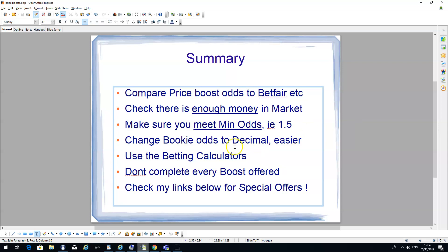Change the bookmaker odds to decimal. You're probably used to going to the bookmakers and putting bets on at £10, £2 to 1, 3 to 1. If you're going to do it online, if you're going to do any matched betting, use the calculators. Change the odds in your settings to decimal. It's a lot easier.